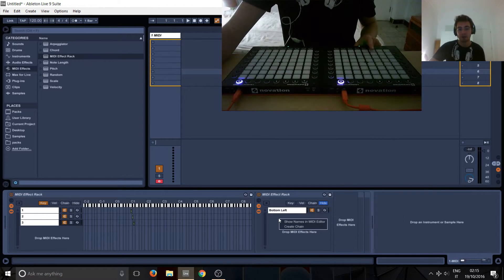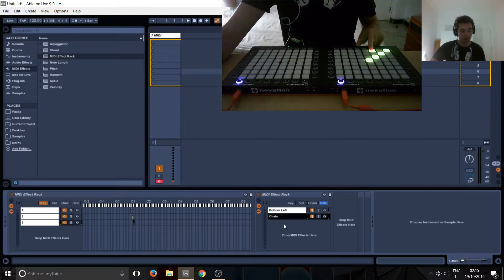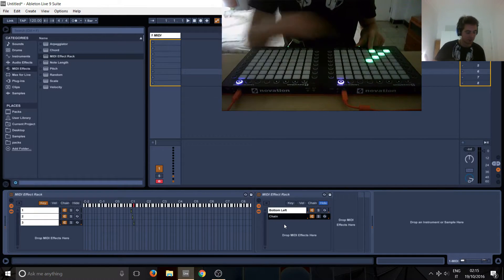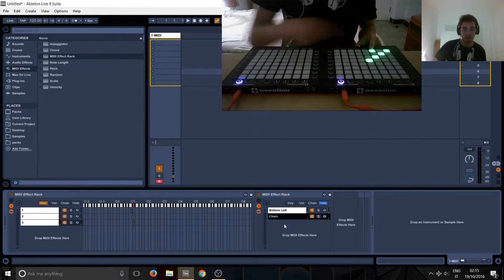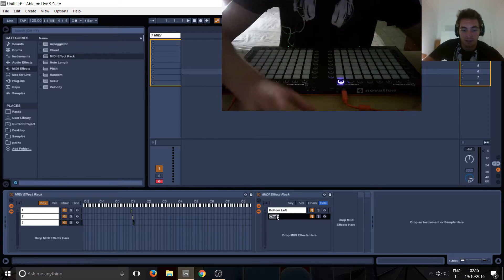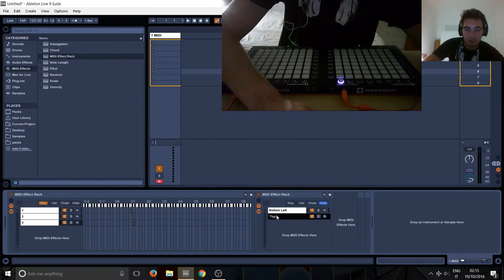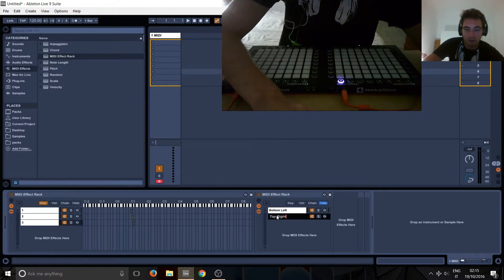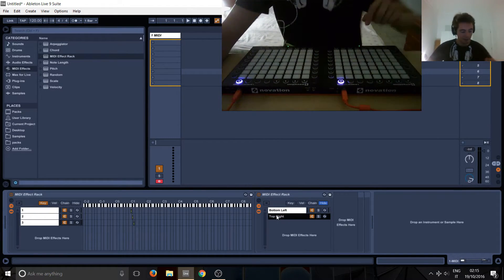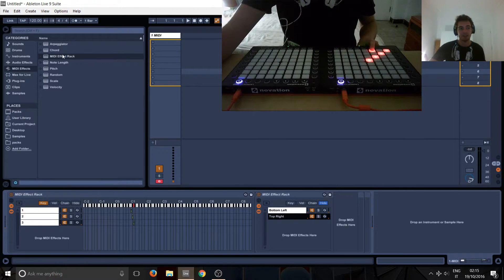This is the bottom left side here. And then we're going to make another chain here and it's also going to trigger. And you see it's triggering here right now. We want this one to be top right and it's basically going to be the same exact effect.